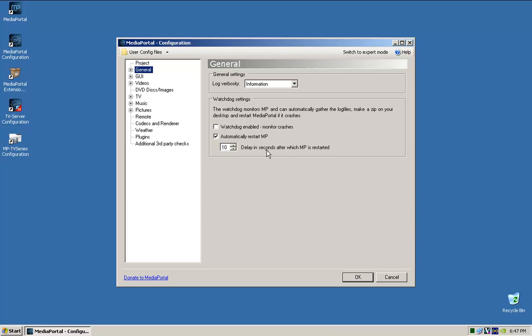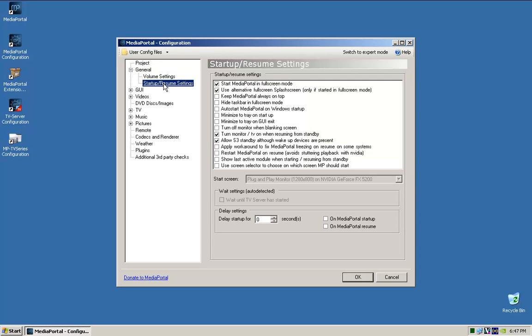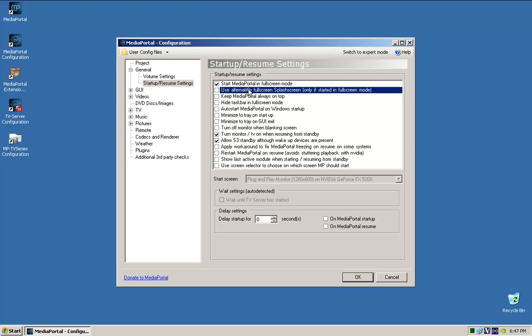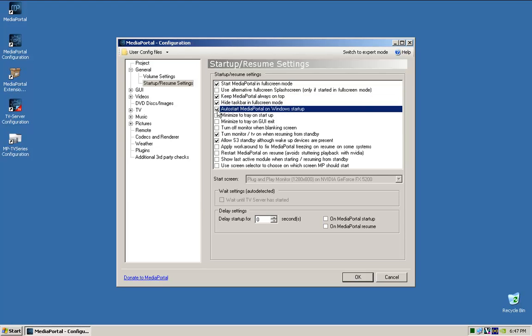Automatically start Media Portal, delay after you started - that's fine, just leave a lot of this stuff as default. Except for here, see how it says start Media Portal in full screen mode? Yes, that's what you want. Use alternative splash screen only started in full screen mode - I tend to untick that because I don't really want to see their full splash screen. Tick keep Media Portal always on top, hide taskbar in full screen, auto start Media Portal on Windows startup.